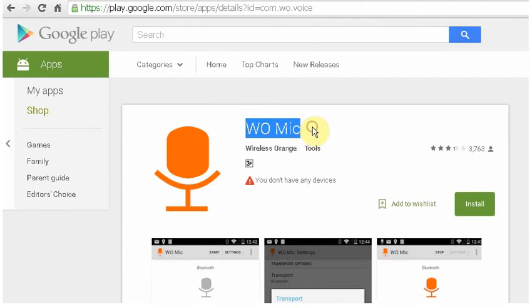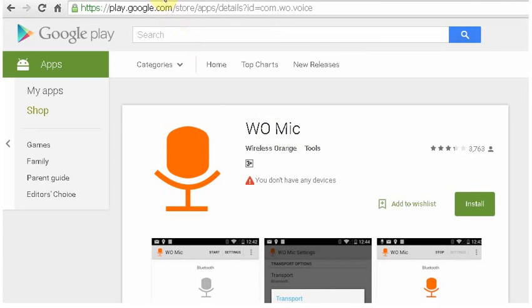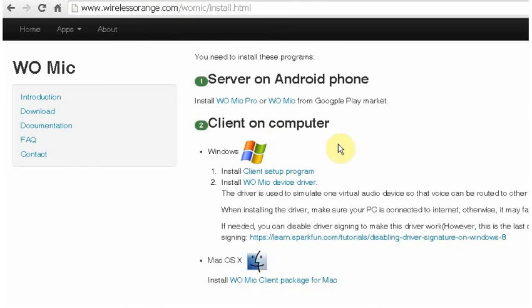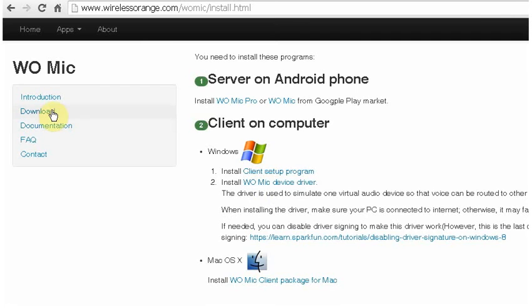In order to connect your phone's microphone to laptop, you need to install the WO Mic application from Play Store. After installing this application, you need to install the client program on your computer or Mac OS. You can go to wirelessorange.com and you will find a client program and WO Mic device driver under download section of the website.